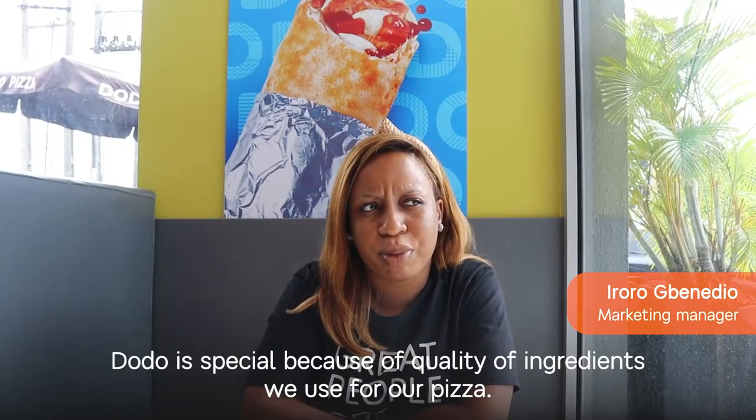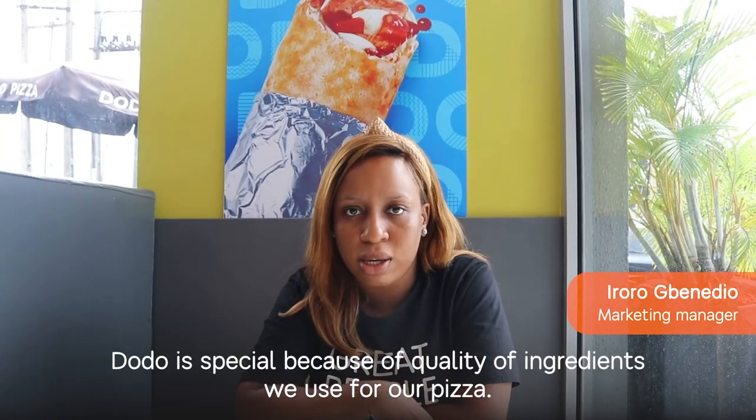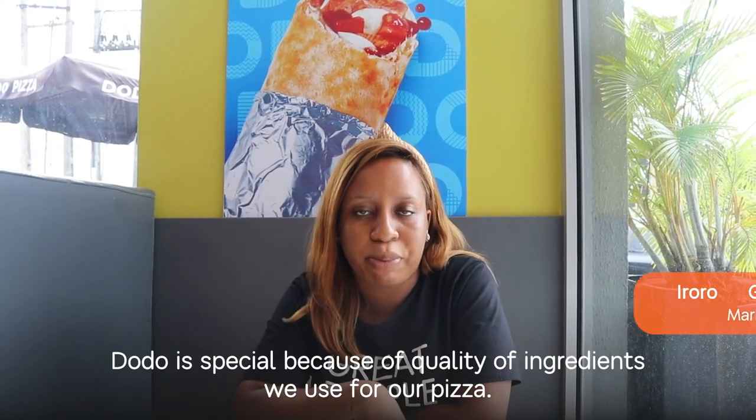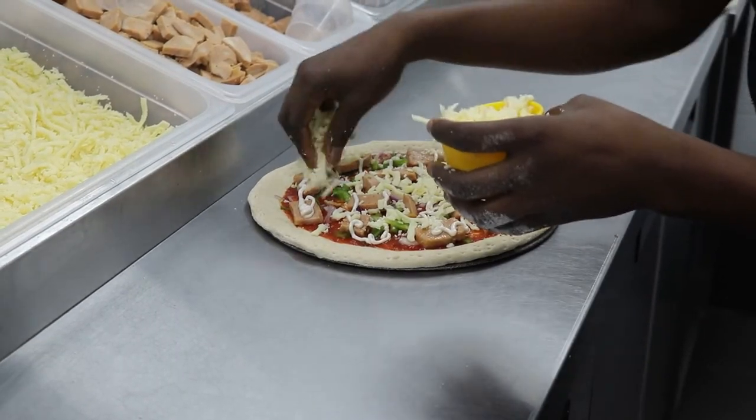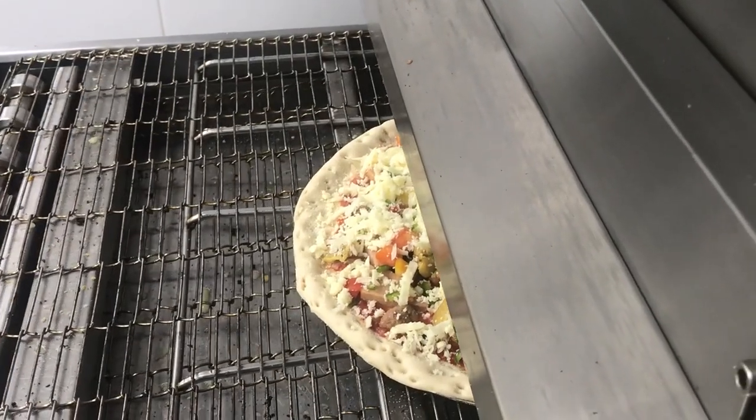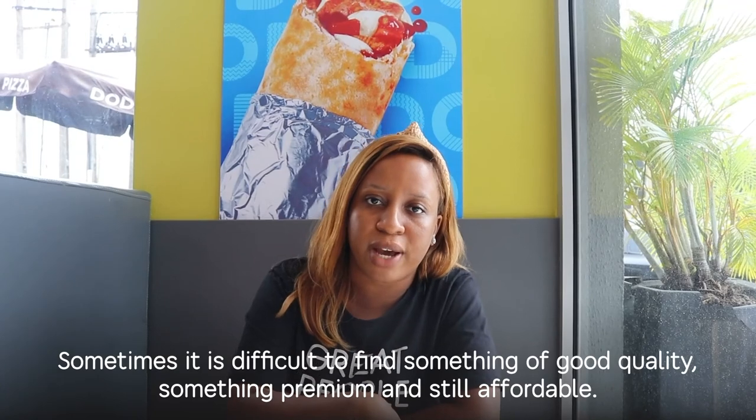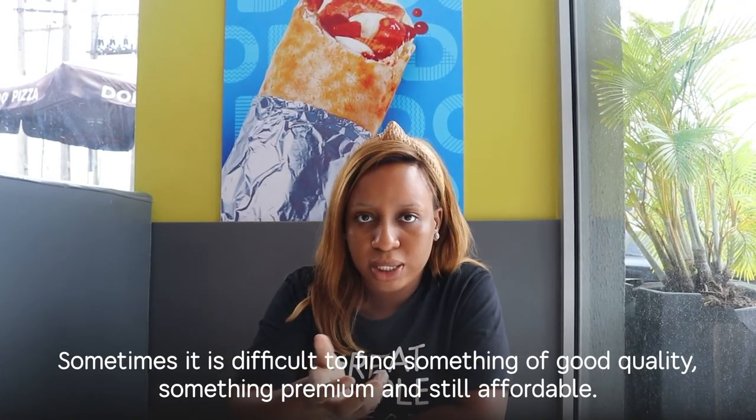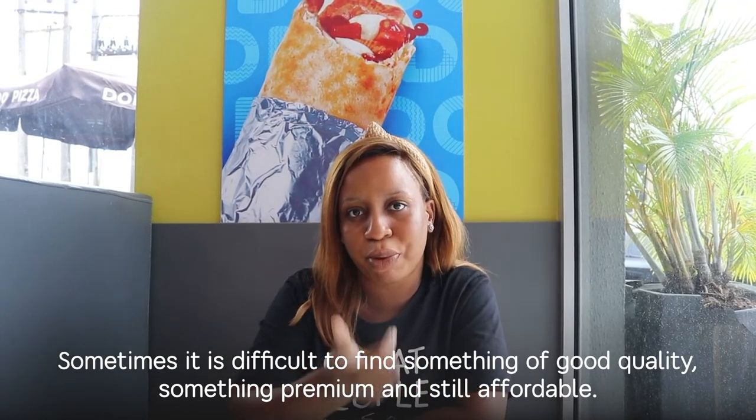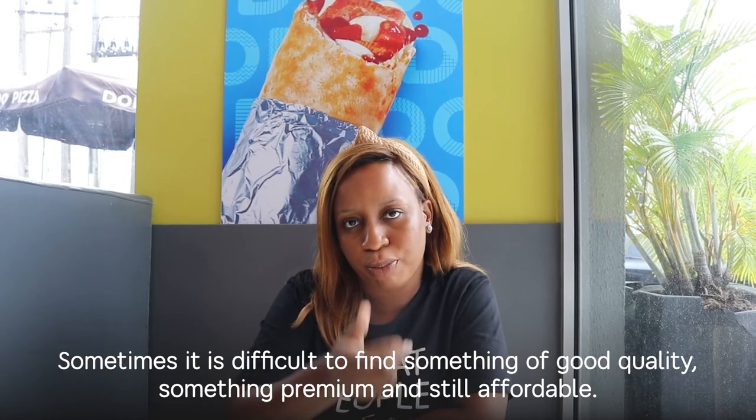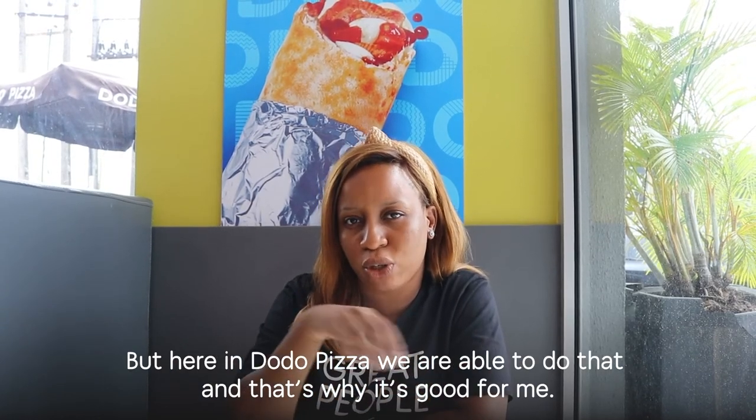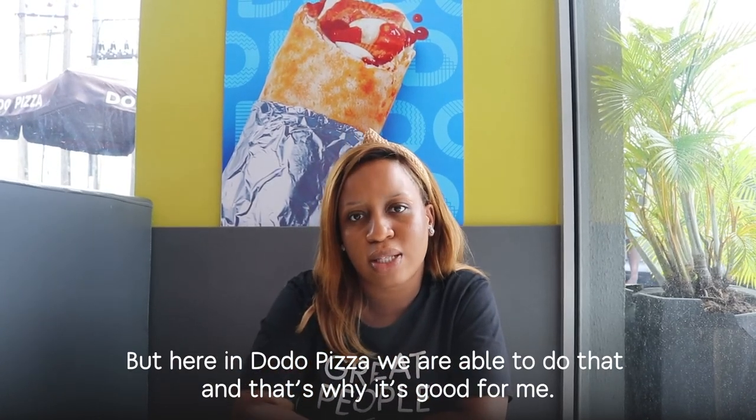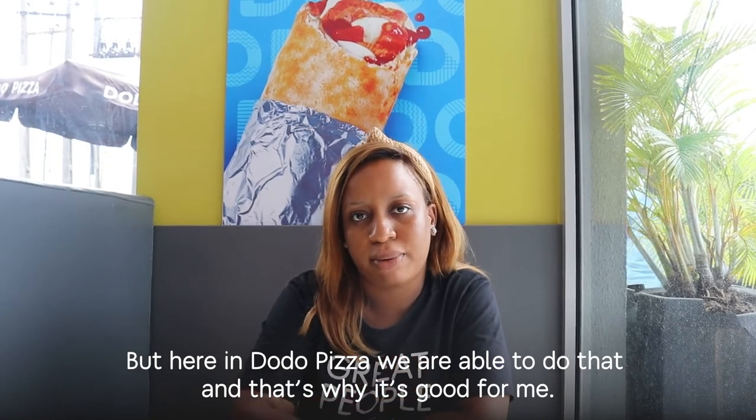Dodo is special because of the quality of ingredients that we use for our pizza. Sometimes it's difficult to find something that's of good quality, because it's something that's rich, something that's premium and then it's still affordable. But Dodo is where we're able to measure all our magic together. So that's why it's really good for us.